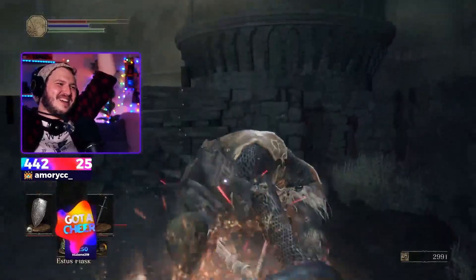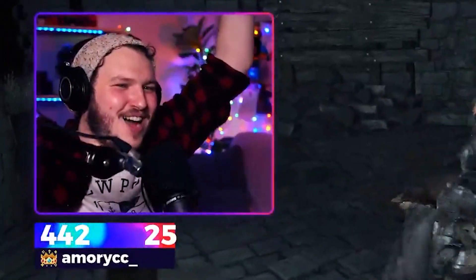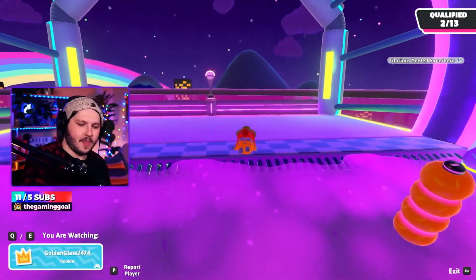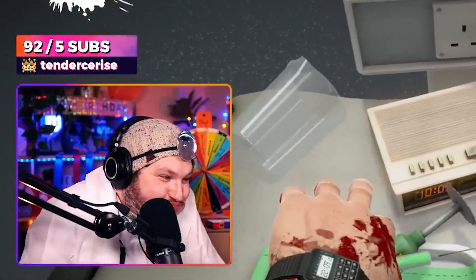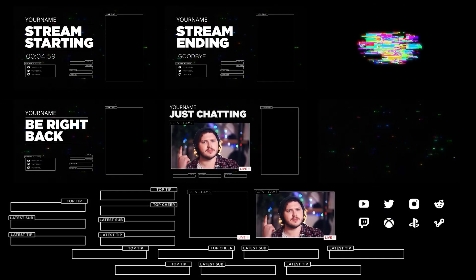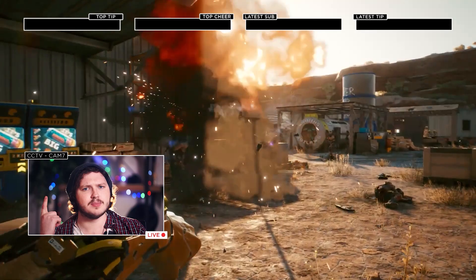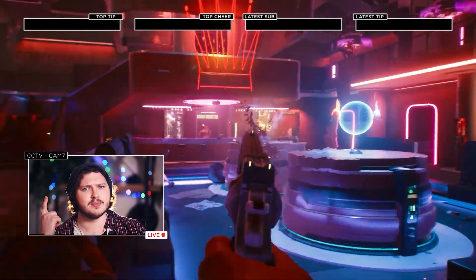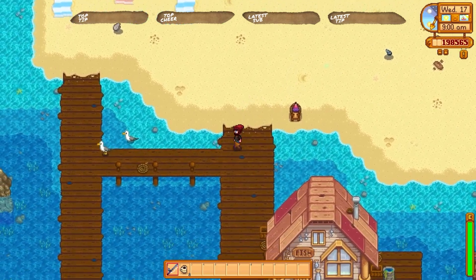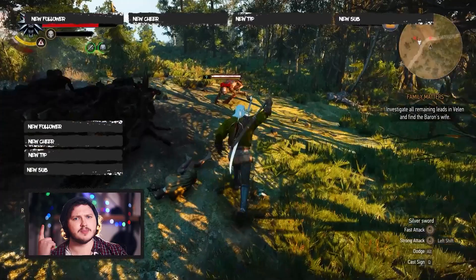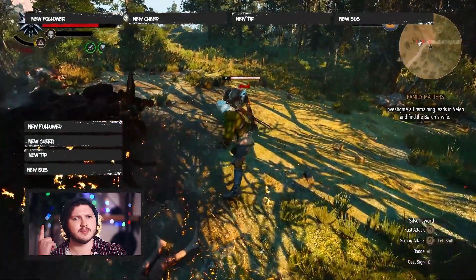Today we're going to be setting up stream labels inside OBS using Stream Elements — this is entirely free. You'll learn how to set up every single label you need, whether it's recent follower, latest sub, most subs, donations, hosts and raids. You'll also learn how to create custom goals, how to style and animate your labels, and I'll give you a bunch of free graphics to make your stream look much cleaner and professional.